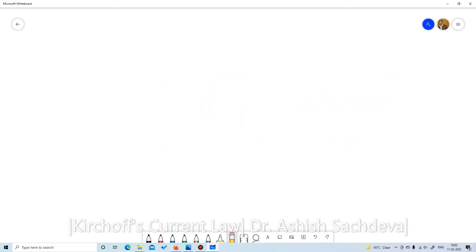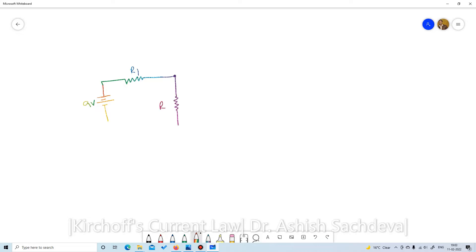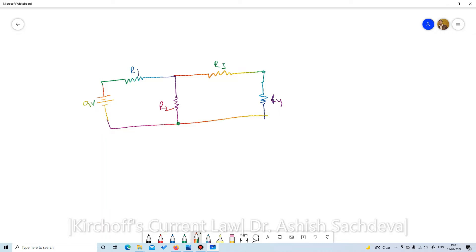We are going to follow a particular circuit for this KCL experiment. We have a DC battery of 9V, resistance R1, then a node, resistance R2, then resistance R3, another node, and resistance R4, all connected together. There is a positive node and a negative node in this circuit.